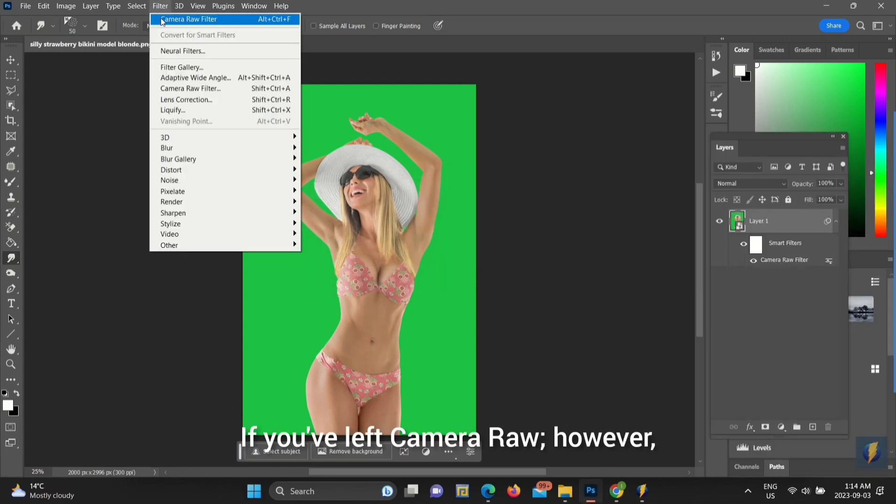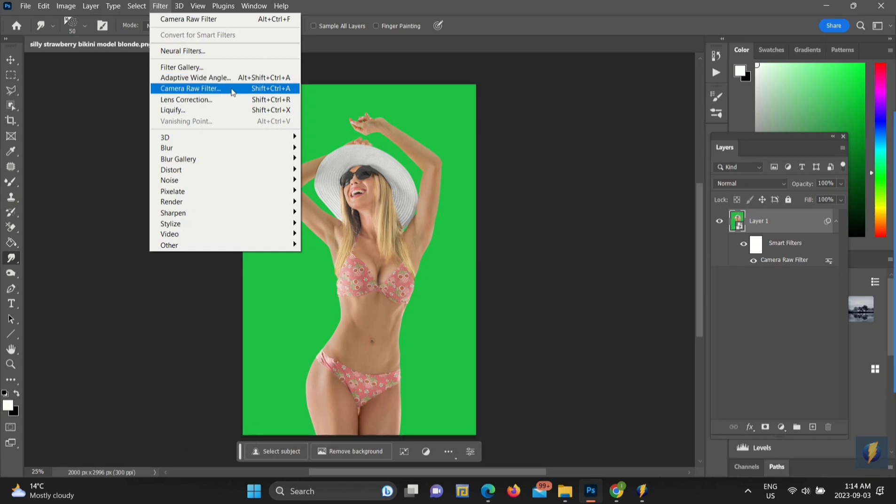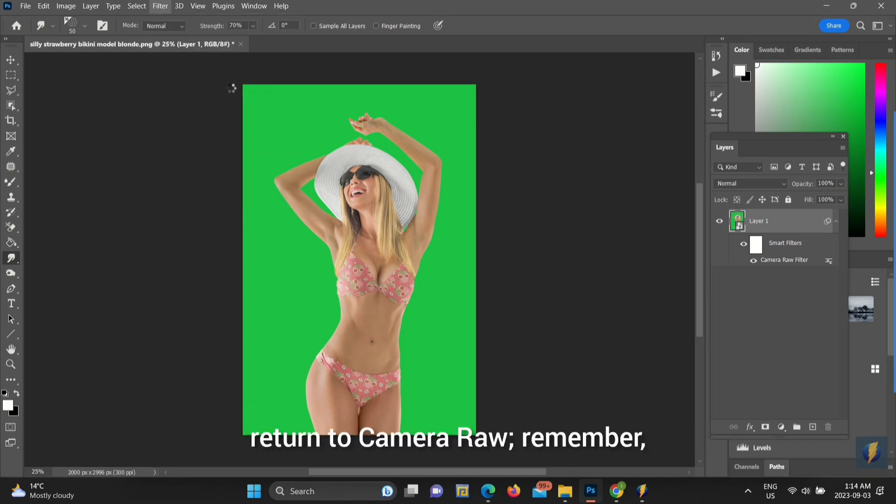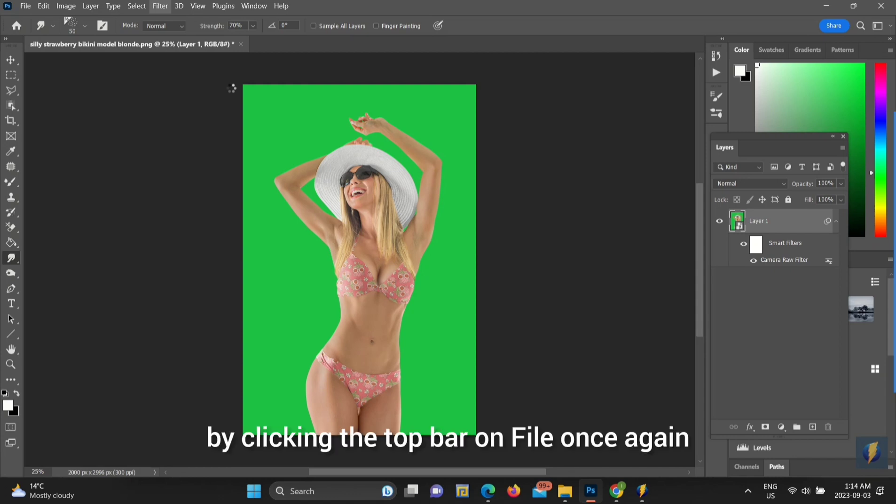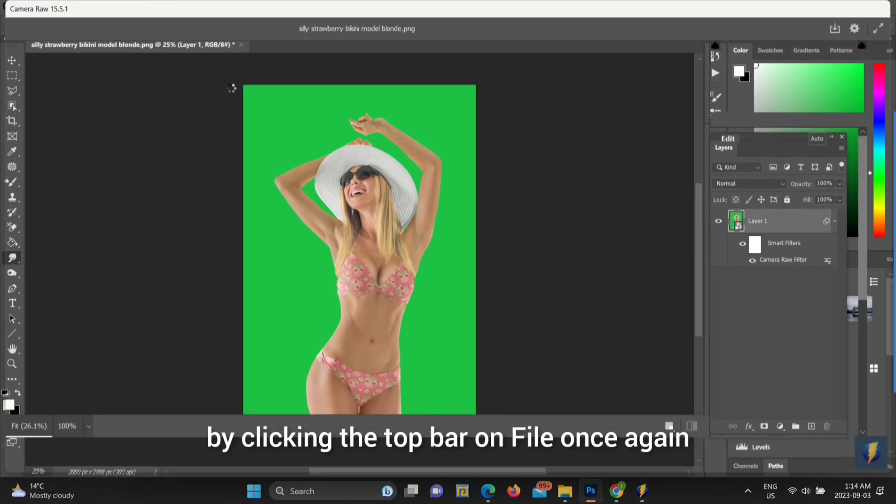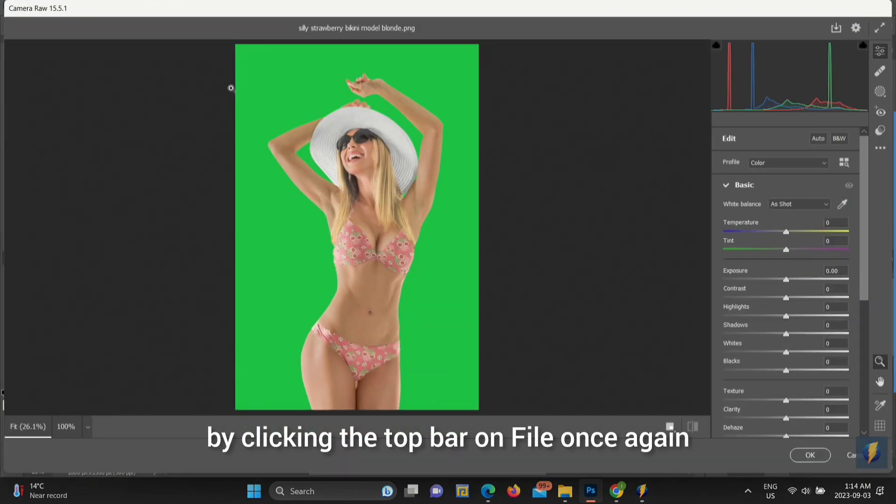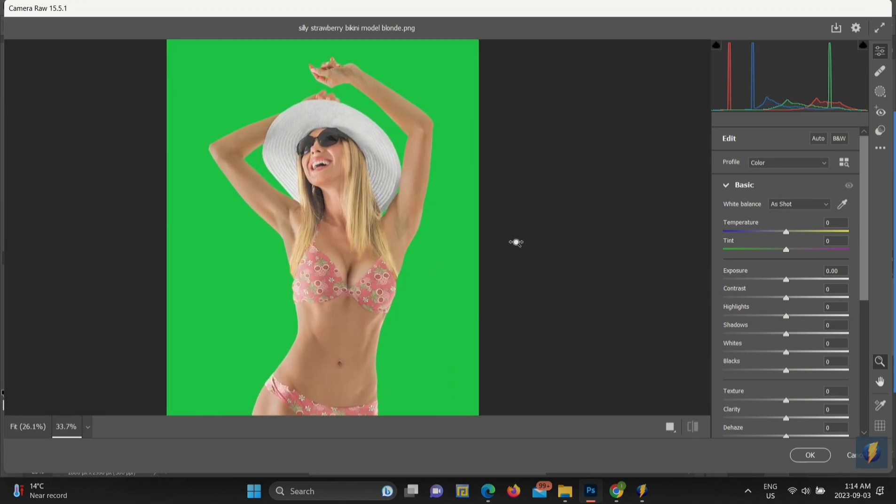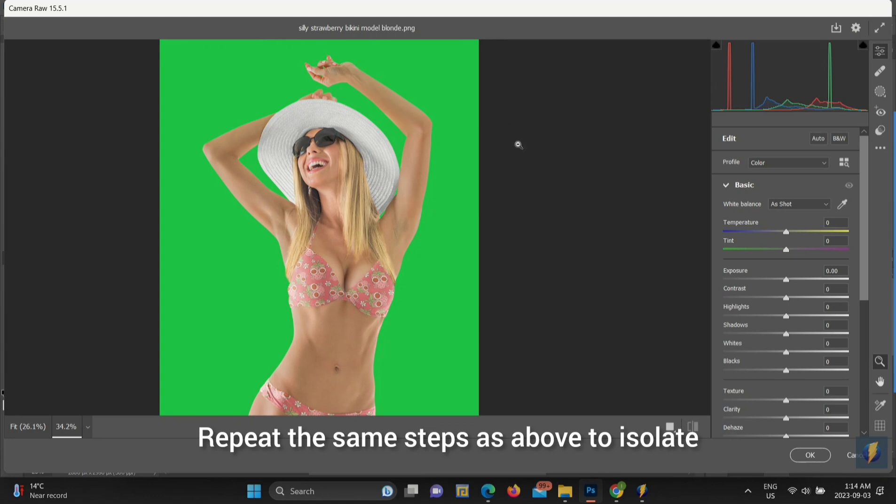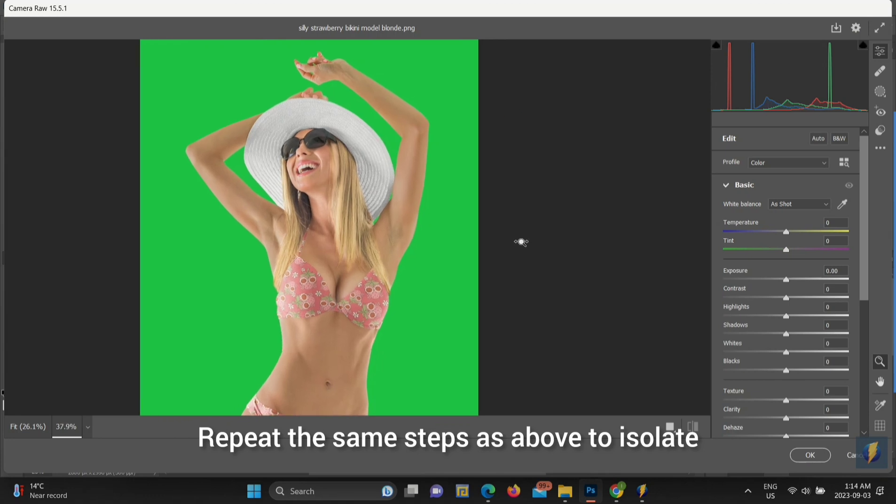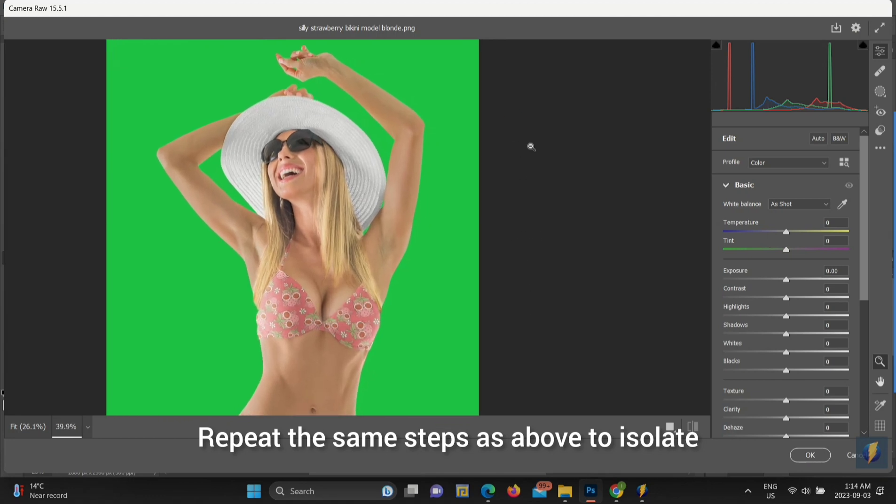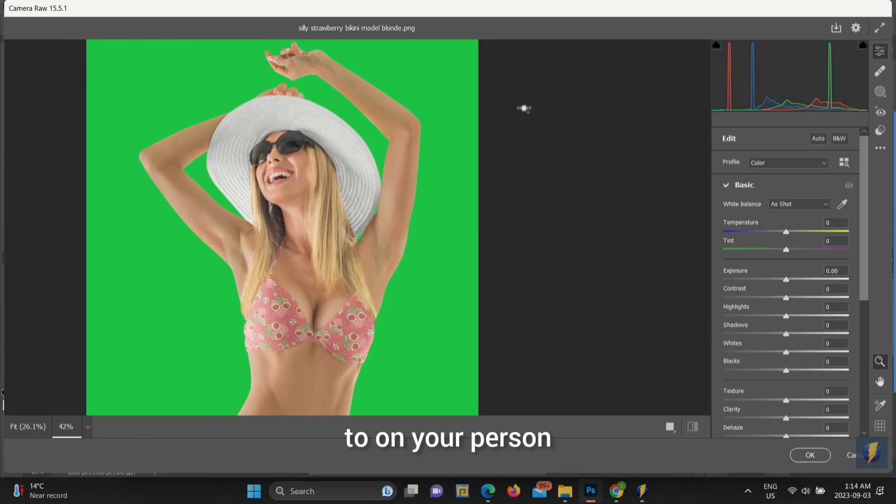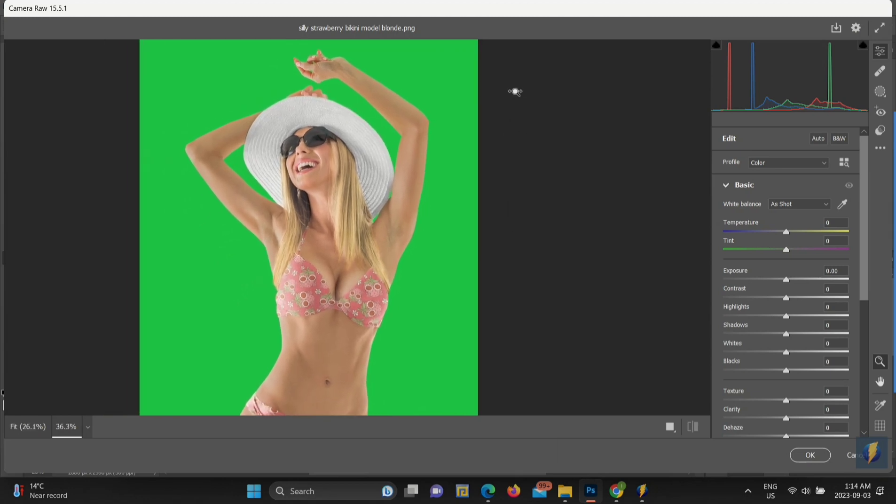If you've left Camera Raw, however, and wish to return to make new adjustments, remember by clicking the top bar on File once again and scrolling down to Camera Raw Filter. Repeat the same steps as above to isolate the different areas you wish to make changes to on your person.